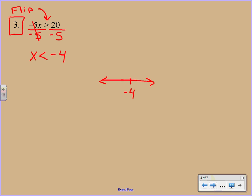Now when we graph it, nothing changes when we graph. We still do the negative 4. We're going to have an open circle. Only we don't look at the original problem anymore. We look at the solution, where it says X is less than negative 4. And we have to shade off to the left.